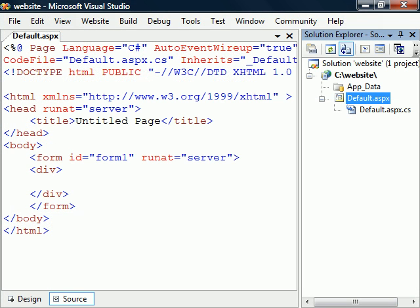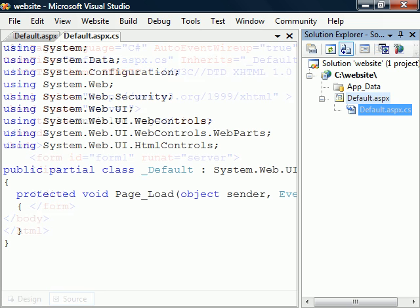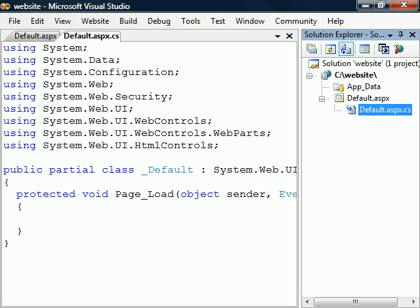The wizard will now create a simple website for you, consisting of the file default.aspx and its code file default.aspx.cs. ASPX is the file extension used for ASP.NET files and the code file has the CS extension because it's a C-sharp file.